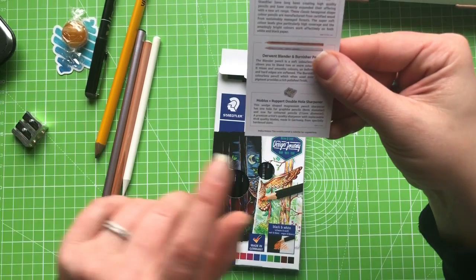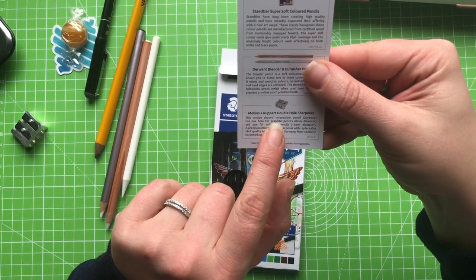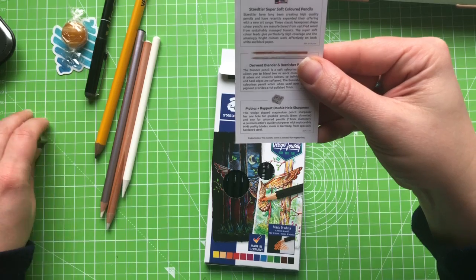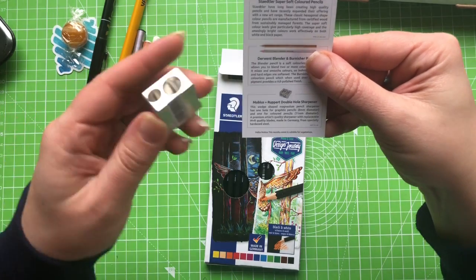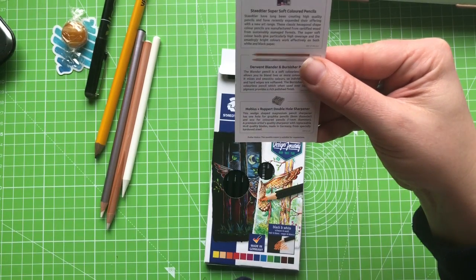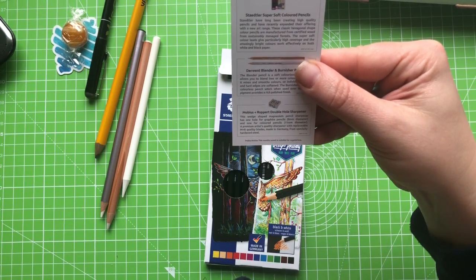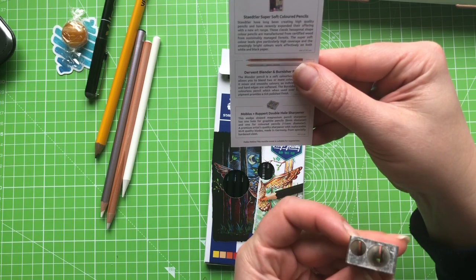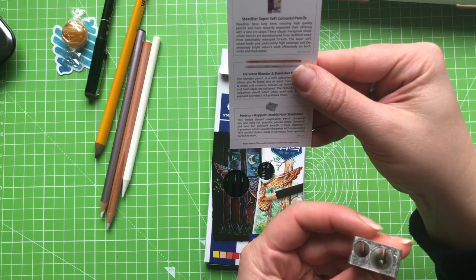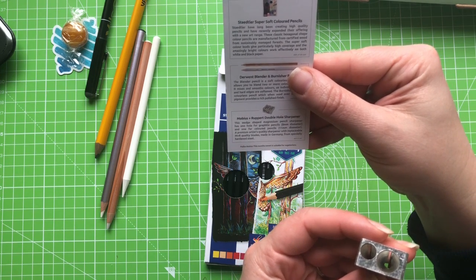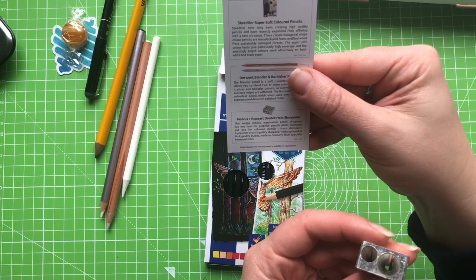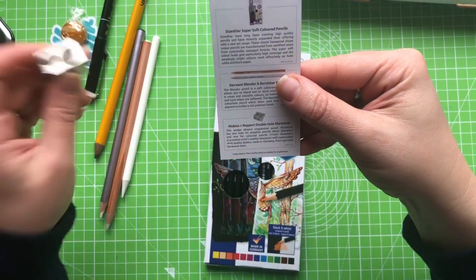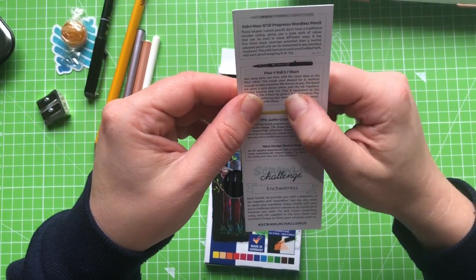Mobius and Rupert double hole sharpener. Wedge shaped magnesium pencil sharpener. One hole for graphite pencils. Which is supposedly the little hole. And one for coloured pencils which is the big hole. A premium artist quality sharpener with replaceable M&R quality blades. Didn't I say? Quality. Yes. Right. So that's good. We're good so far.